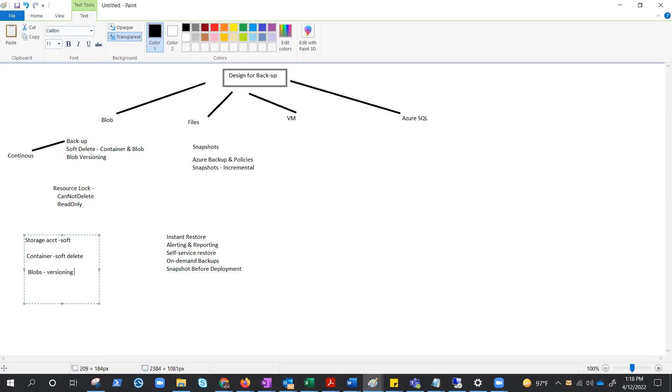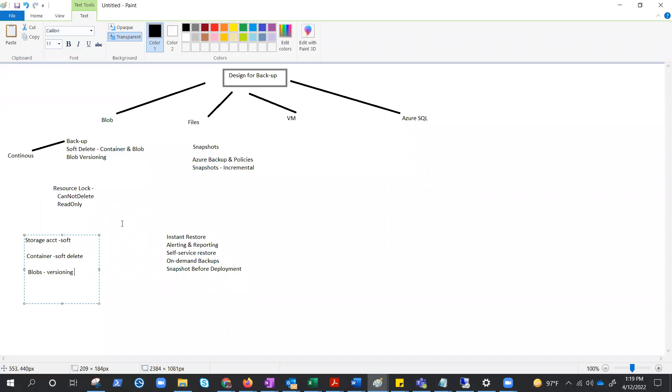Now let's try to understand soft delete and how it will help us. Container soft delete can restore a container and its contents at the time of deletion. The retention period for deleted containers is between 1 to 365 days. The default retention period is 7 days. So if it is deleted, it would be there for 7 days and you can restore it.